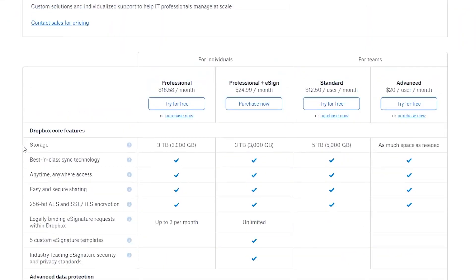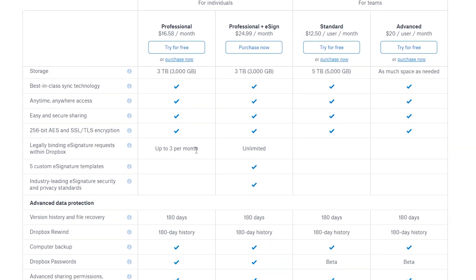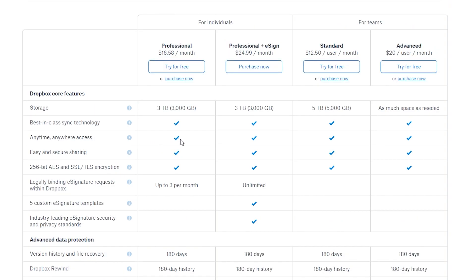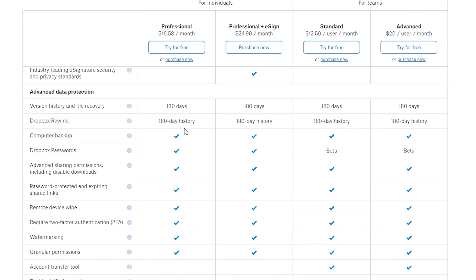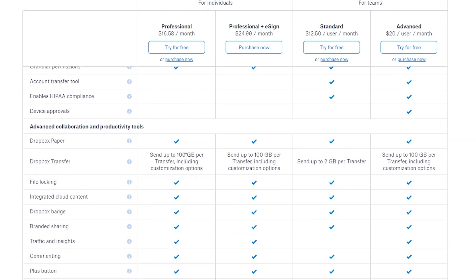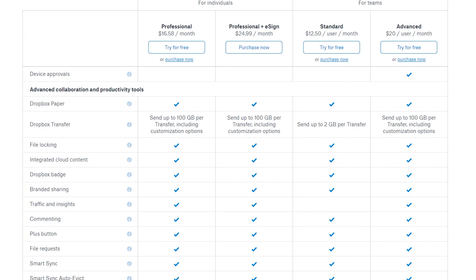When you come over here you will have a few different plans: the Professional, Professional Plus E-Sign, Standard, and Advanced. You can try the Professional plan for free and also the Standard and Advanced plans for free. The Professional plan gives you three terabytes of storage, up to three legally binding e-signature requests, access anytime and anywhere, version history and file recovery for up to 180 days, Dropbox Rewind for 180 days, and you can send up to 100 gigabytes per transfer including customization options, file logging, Dropbox badges, viewer history, commenting, integrated cloud content, and Dropbox Paper.